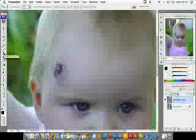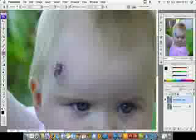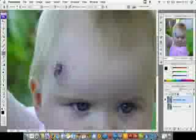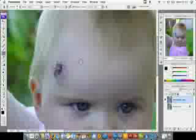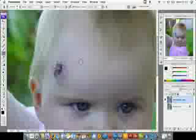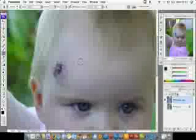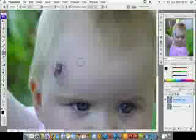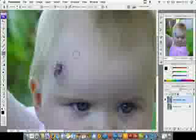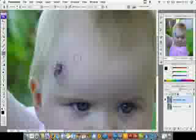Here we've got the clone stamp tool. How this one works is you'll have a circle or the brush size, and you can change the brush size by pressing the bracket keys, the two next to the P key on the keyboard. I'm happy with that brush size, and what you need to do is set a sample point from where you want to copy from.